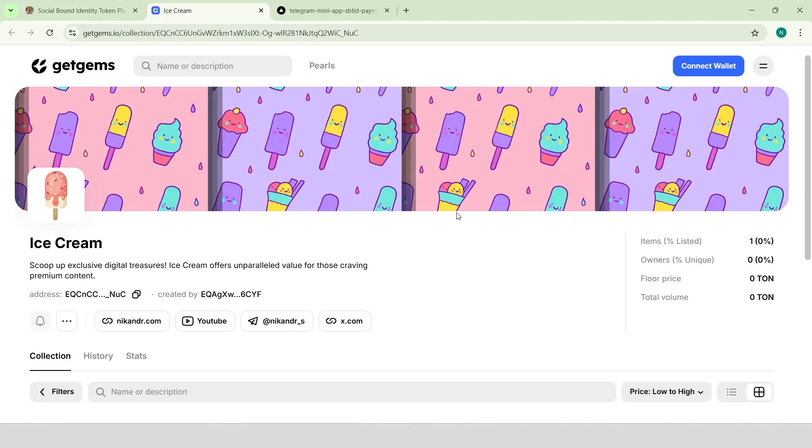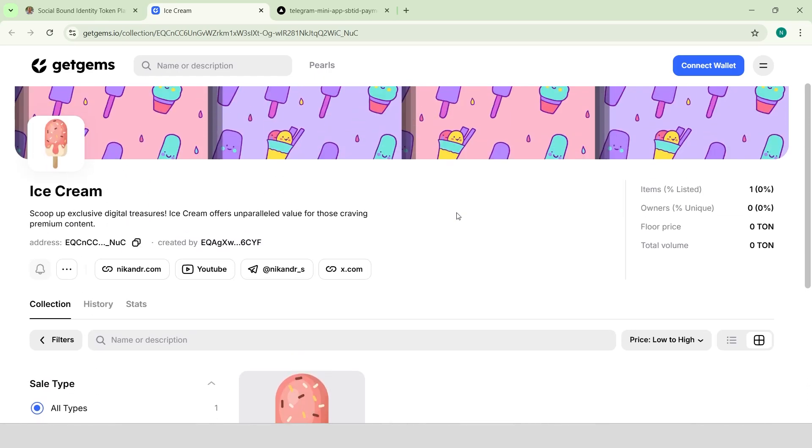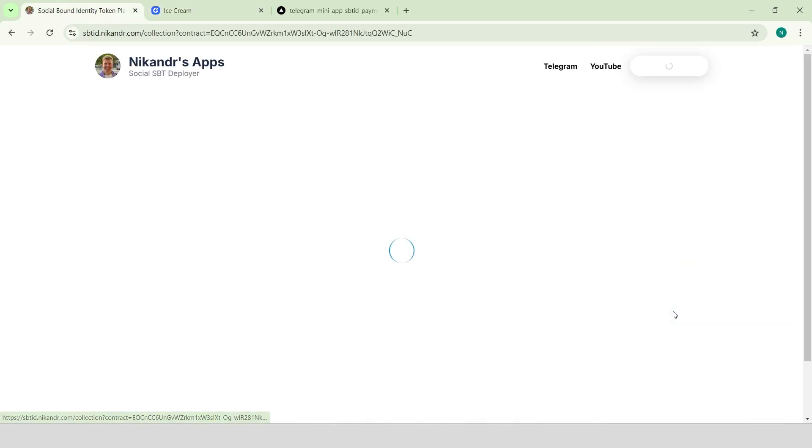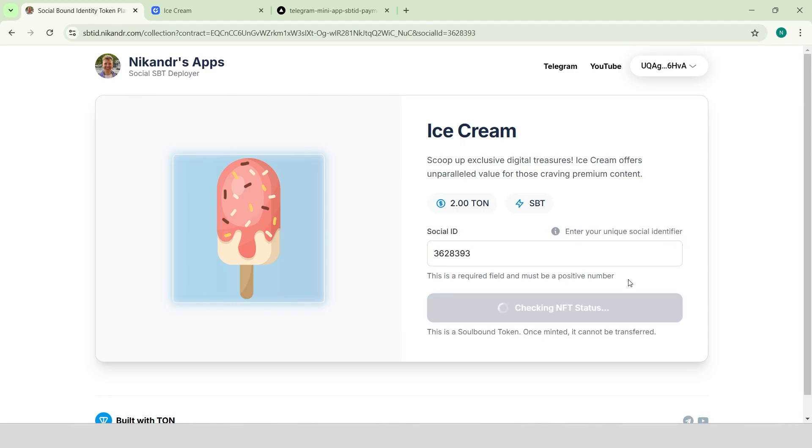During the deployment, we have minted the first item. We can also open the mint page, where any user can connect their Tone wallet, fill in the Telegram ID field, and mint the desired token.